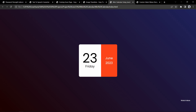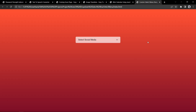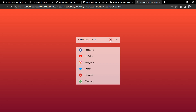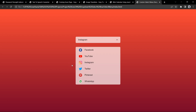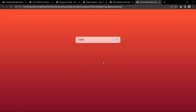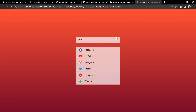Now let's move to our next project, which is the custom select box. Here you can see a dropdown where the default text is select social media. If I click, it displays the list, and clicking Instagram selects it. Clicking Twitter selects that instead. There is also an animation on the dropdown icon — you can see it rotating. This dropdown select box is built using HTML, CSS, and JavaScript.